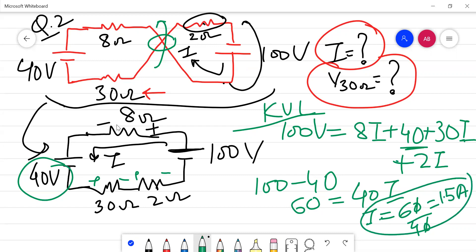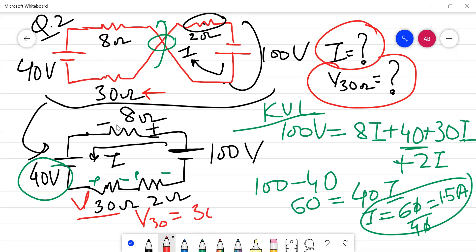Once we have the value of I, we can find V30. V30 equals 30 ohms multiplied by I. So V30 equals 30 multiplied by 1.5, which gives 45 volts. This is how we apply KVL.